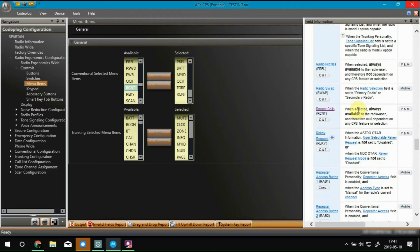If you look in the help files here, it'll say that when it's selected, it's always available to the radio user and it's not dependent on any other settings. So once you add the Recent Calls menu option to your radio and program the radio, it's going to be there. There's nothing else you have to do. So I'm going to show you how that works on the radio — it's really, really simple.